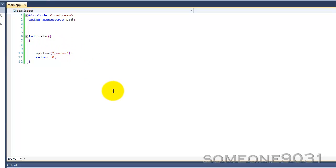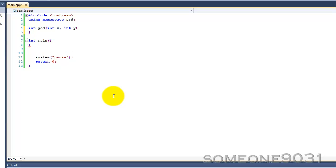It is quite a useful function, especially for doing things like fractions. I have written this function a lot of times and it has been quite useful to me. The function will return an int variable; we will call it GCD. It will take two arguments: int x and int y, which are the two numbers you are finding the GCD of.